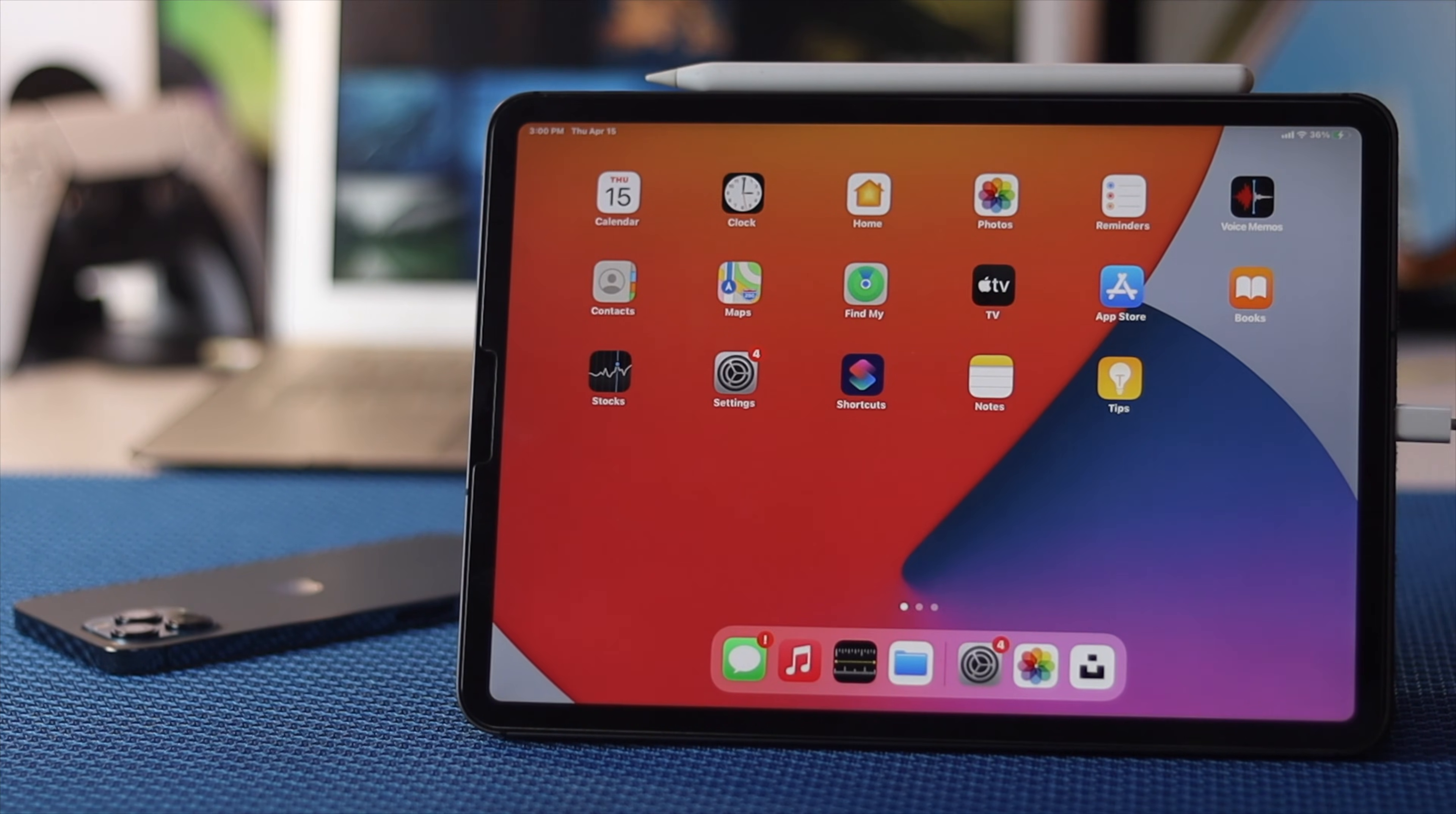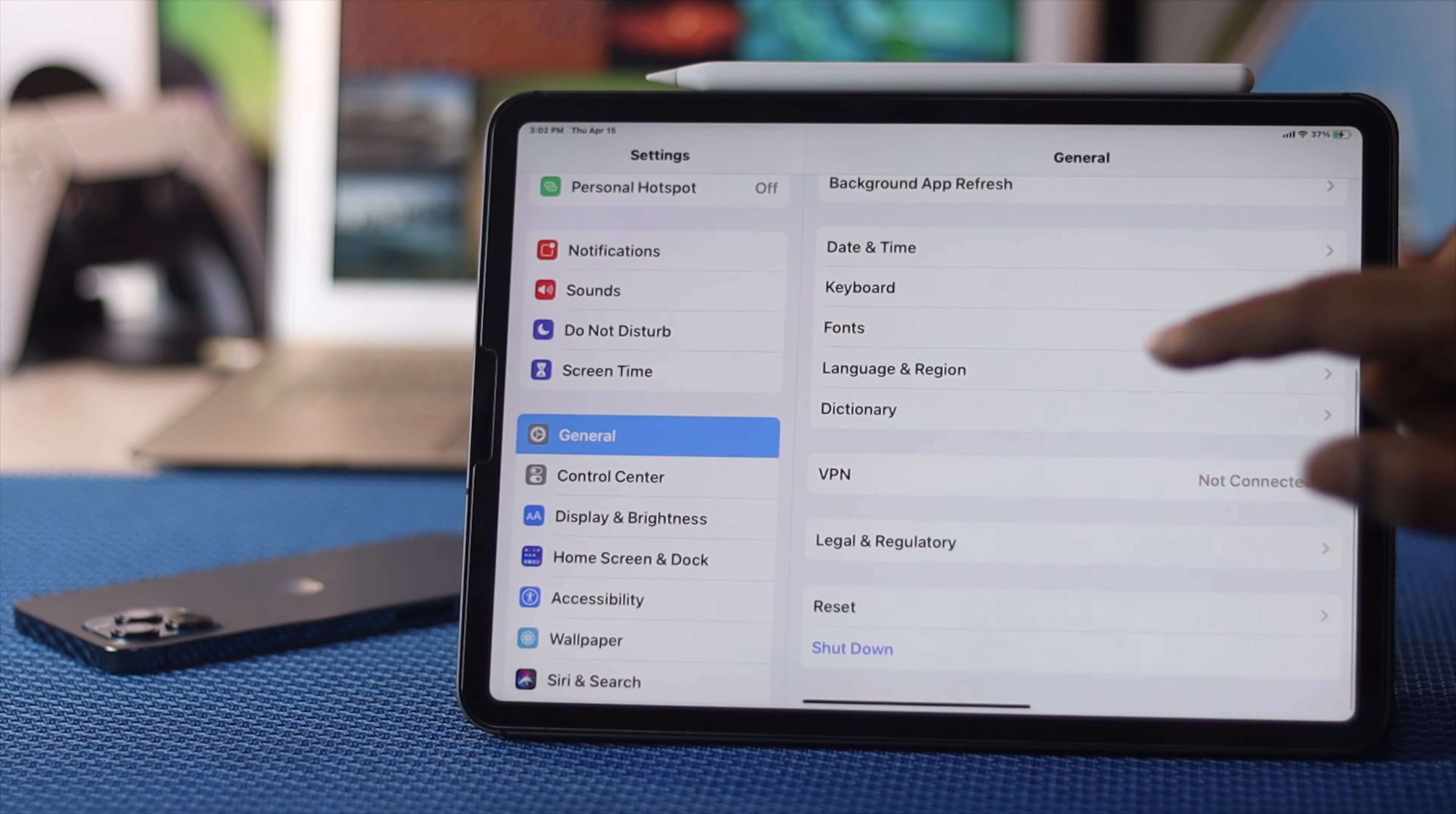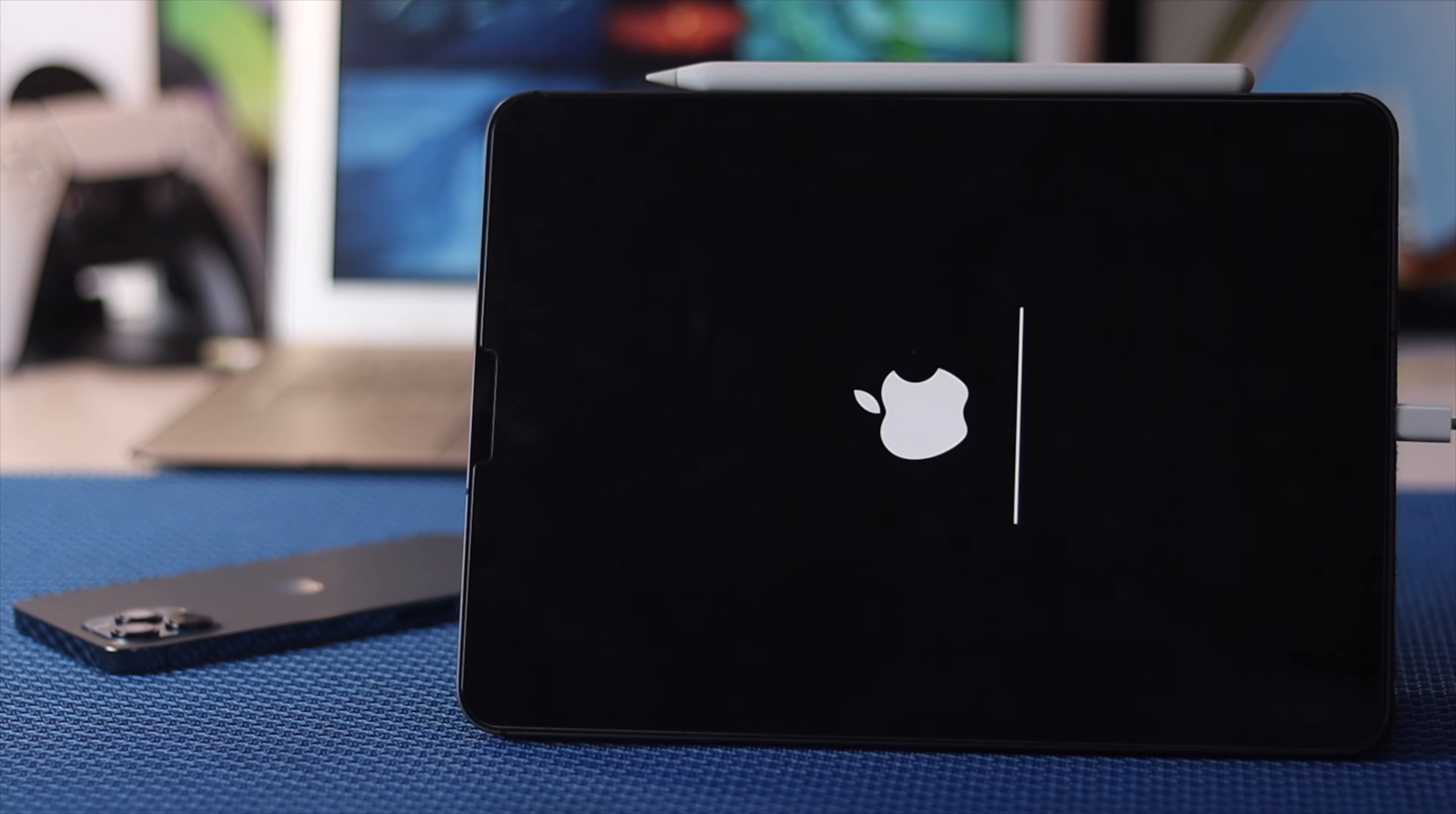Last but not least, you need to do a network reset on your iPad. To do that, go to your settings, scroll down to General, then scroll down to your reset options. Tap Reset Network Settings, then tap reset. Your iPad will automatically restart and your network-related problems will be fixed. Let's wait until our iPad gets back to work and then we'll show you whether it is working.